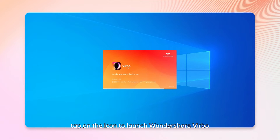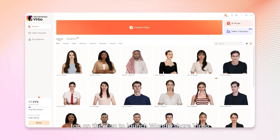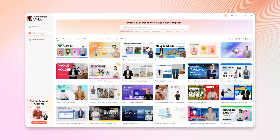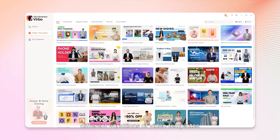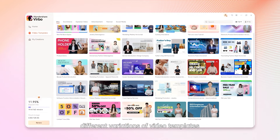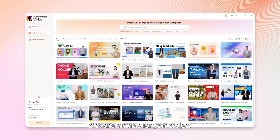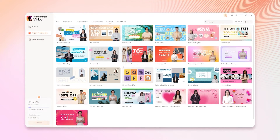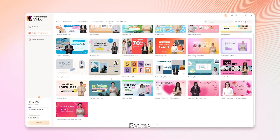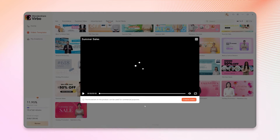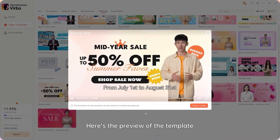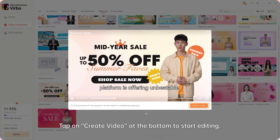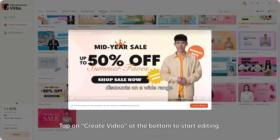Once installed, tap on the icon to launch Wondershare Verbo. Here, you can browse through different variations of video templates, pick one suitable for your project, and get started. For me, I'll take this as an example. Here's the preview of the template. Tap on Create Video at the bottom to start editing.